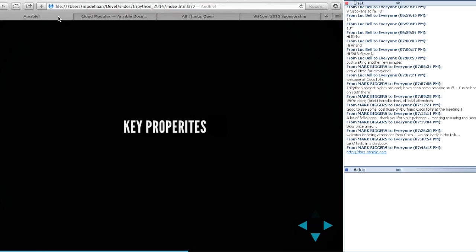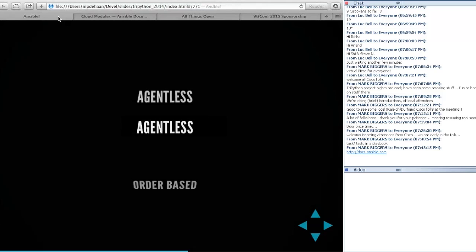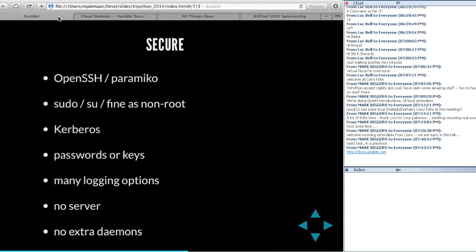Some properties of Ansible: agentless and order-based, as discussed. Security is really important — it's important that you don't open up additional ports and that you use something as peer-reviewed as OpenSSH. OpenSSH dodged Heartbleed by a hair, but it's nice not to develop your own custom agents. Writing SSL programs is very easy to get wrong, and inventing your own cryptography is even worse. Use something that's already out there running on all your systems so you can instantly manage them.